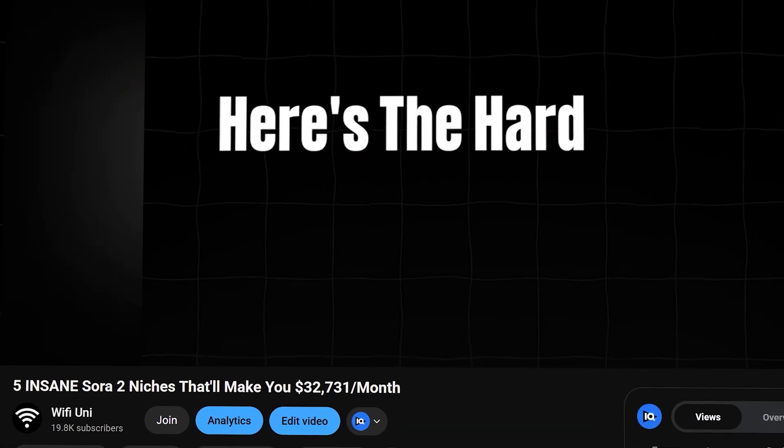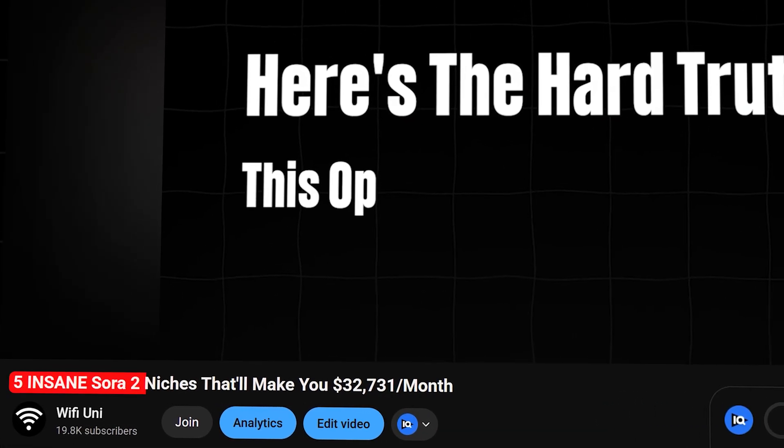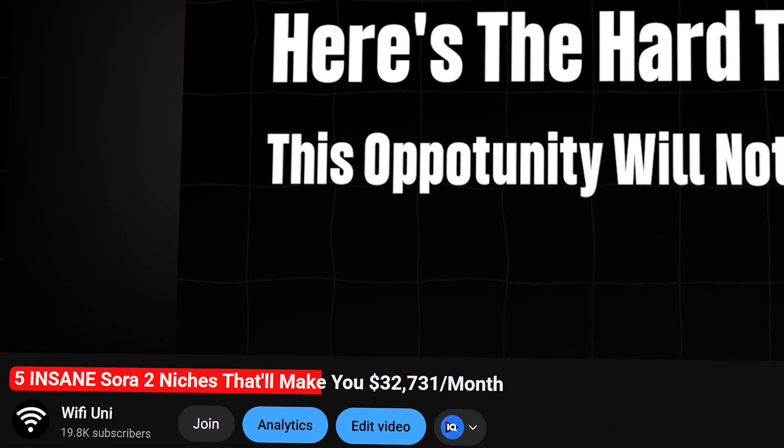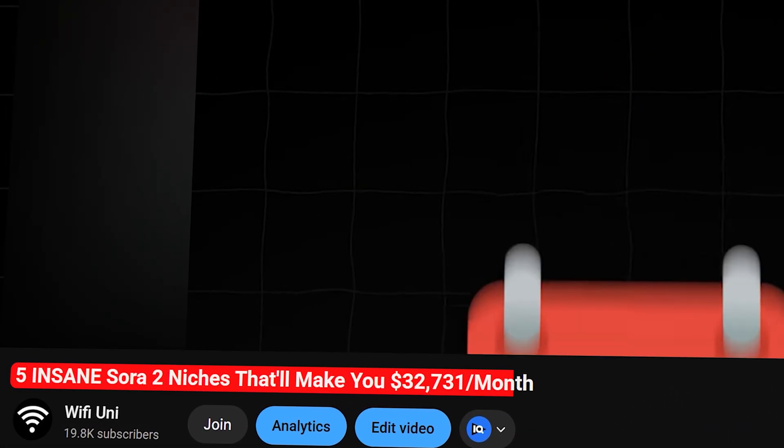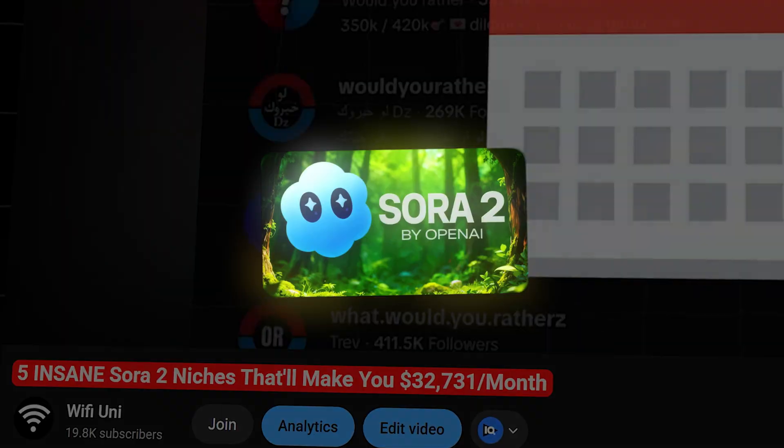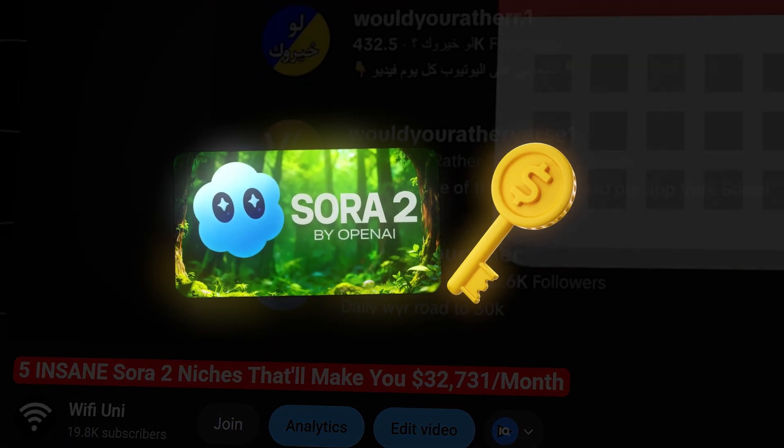In one of my latest videos, I broke down the five most profitable, untapped niches that Sora 2 is unlocking right now.